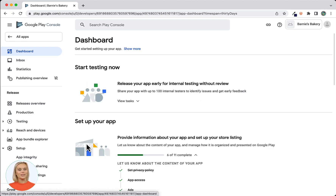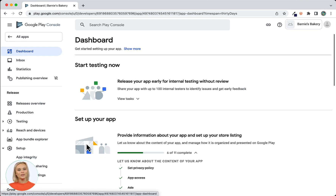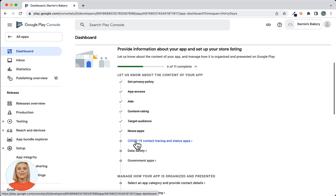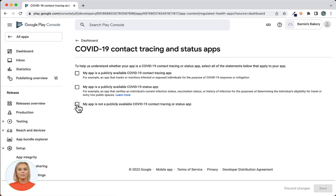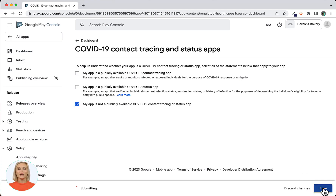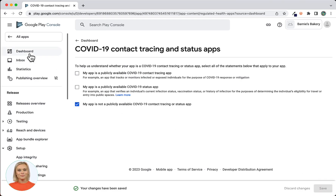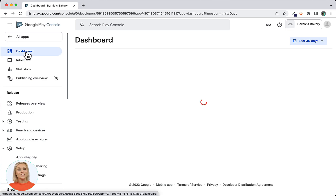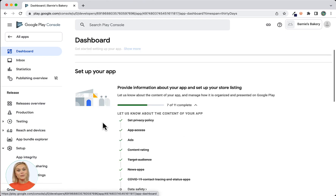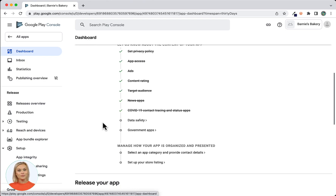Now click on COVID-19 contact tracing and status apps. For this question I will answer: my app is not a publicly available COVID-19 contact tracing or status app. Save the changes and use the Dashboard link to navigate back to the Dashboard.